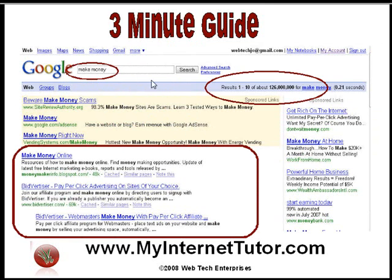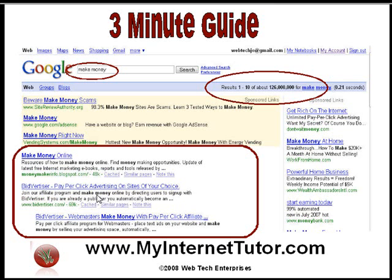make money — we find that we get some results. The results show us 126 million pages for this term, and if I look below into the natural or the organic search results, the term 'make money' is highlighted here and in the text to show you that those are the results that came.